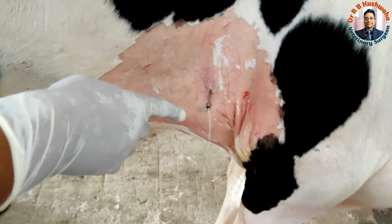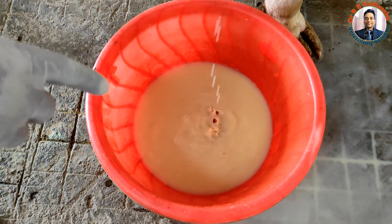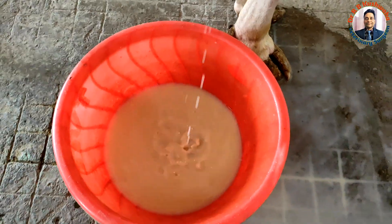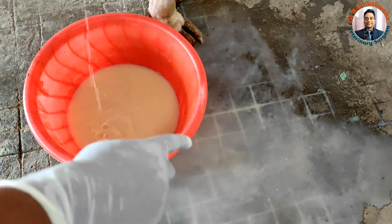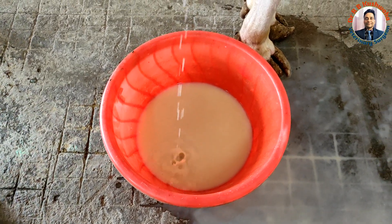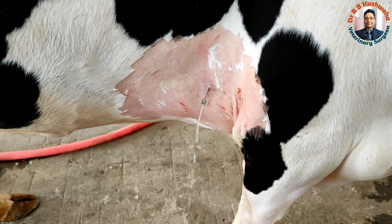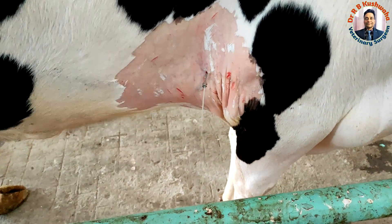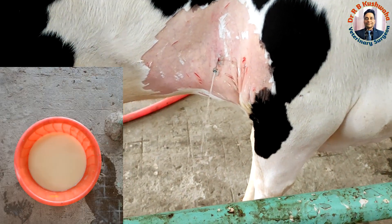Now you can see the fluid drainage is still coming — the pericardial fluid is still coming. This is around one litre in this container, and even before that, already half a litre of fluid was spread on the ground. So overall, about 1.5 litres have already been drained and it is still coming with force. Hopefully in this case, the ultrasonography also showed a lot of fluid around the heart — let's see how much is coming.